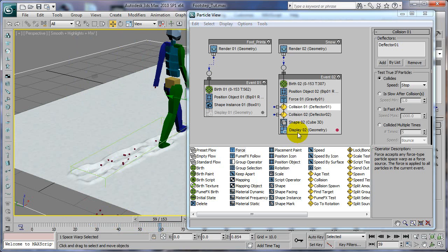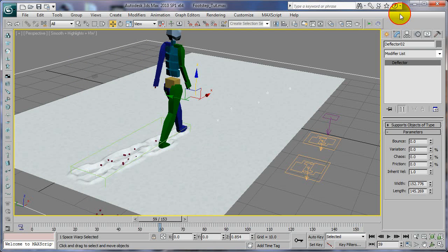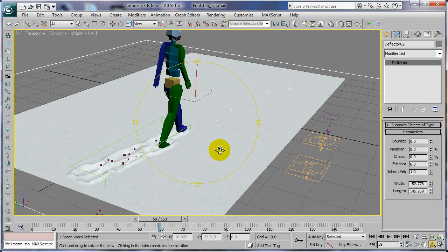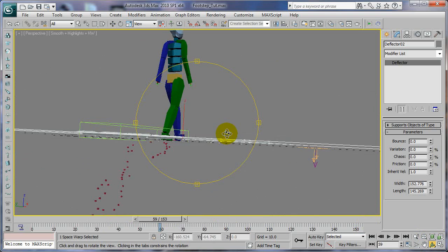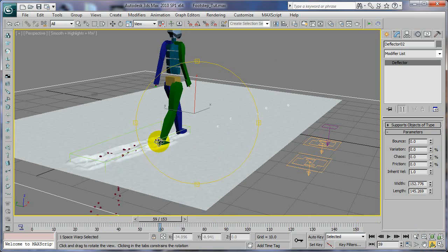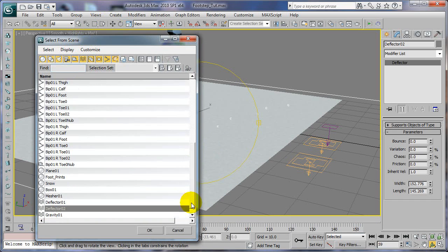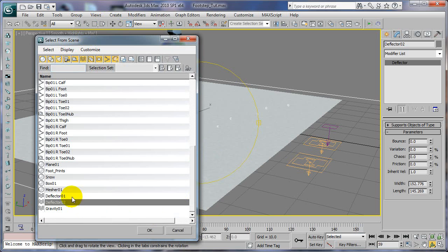Now all we have to do is adjust the deflectors so the particles don't fall any farther. We need them all to stop at one point, so we'll take deflector two, leave deflector two aligned with the plane, and we'll just move deflector one.